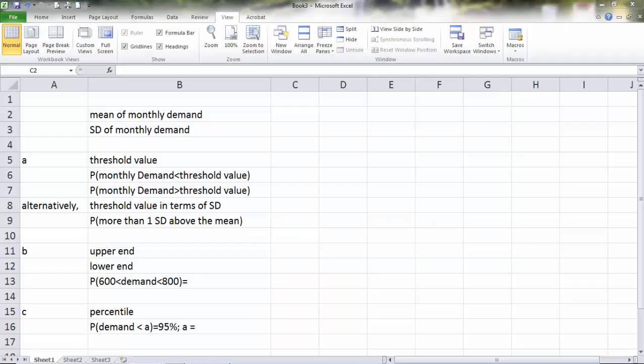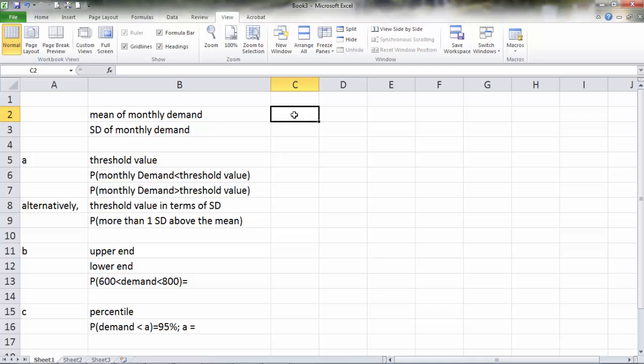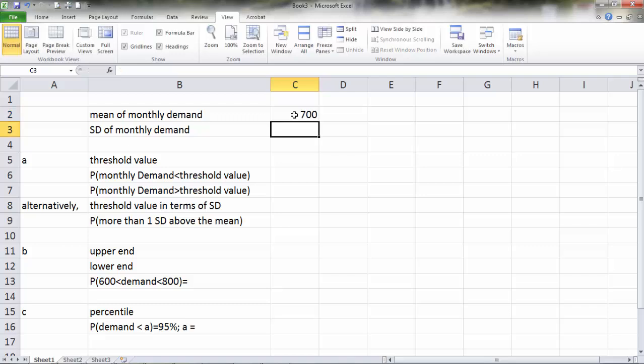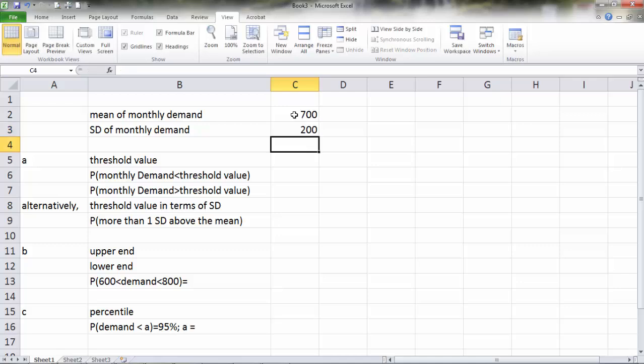Let's launch Excel. As you can see, I have already prepared some of the basic information to make it more convenient. First, let's fill in the basic information we got from the problem. The mean of the monthly demand is 700 units. Standard deviation of monthly demand is 200 units.